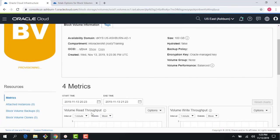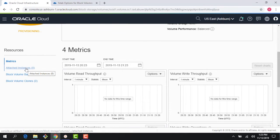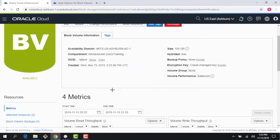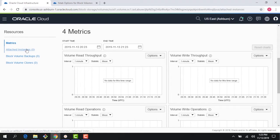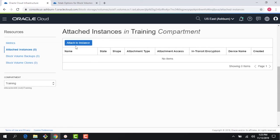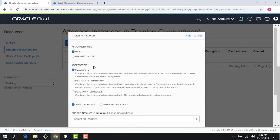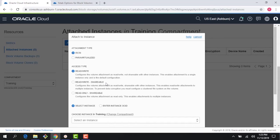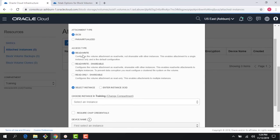The block volume is flexible — I can choose any size between 50 gig all the way to 32 terabytes. As it's getting created, I can see links for attached instances, metrics, backups, clones, etc. If I click on attached instances I can see that no instance is attached right now, so I can click 'Attach Instance.' I get two options: iSCSI and paravirtualized. I'll choose iSCSI. I then get different access type options: read/write, read/write shareable, and read only.